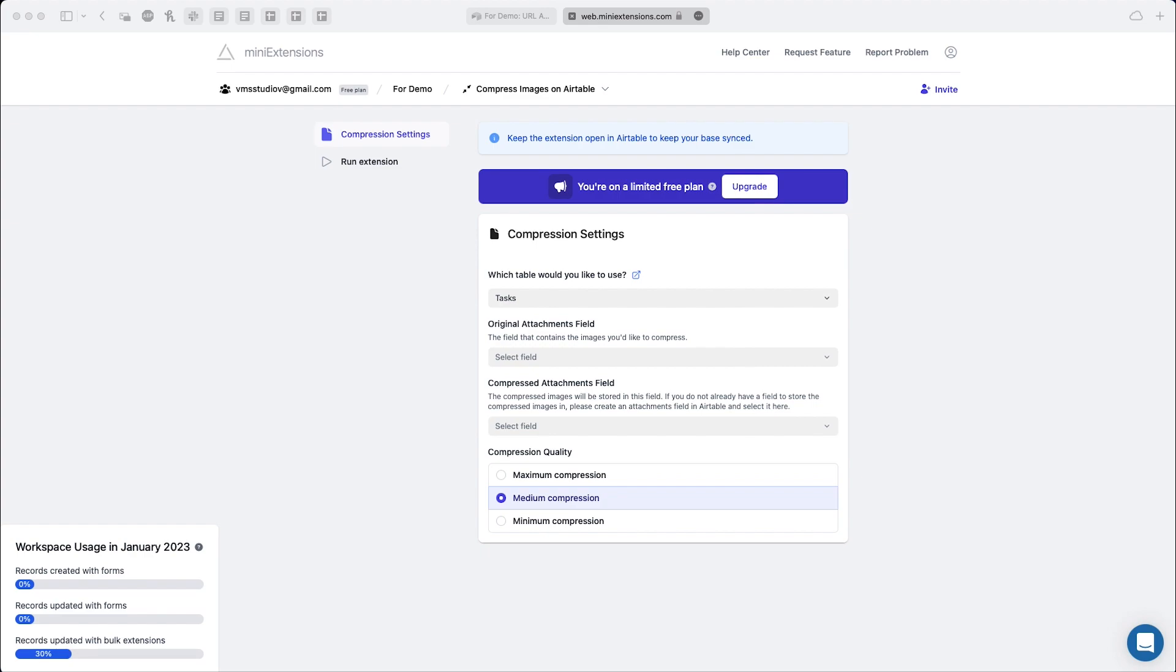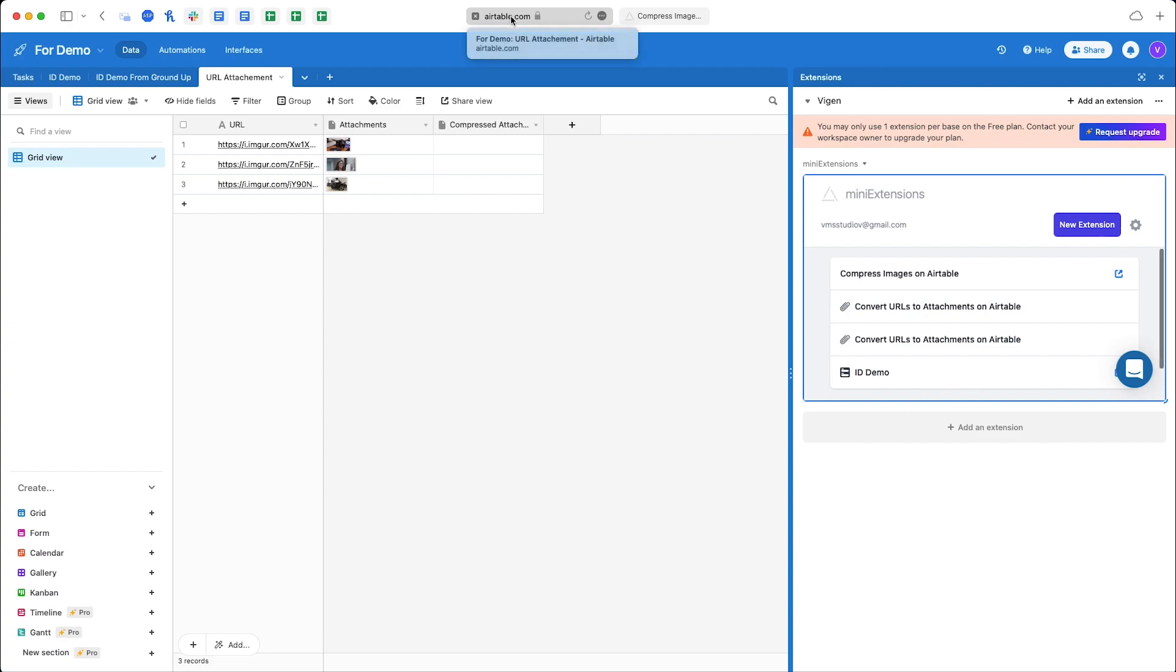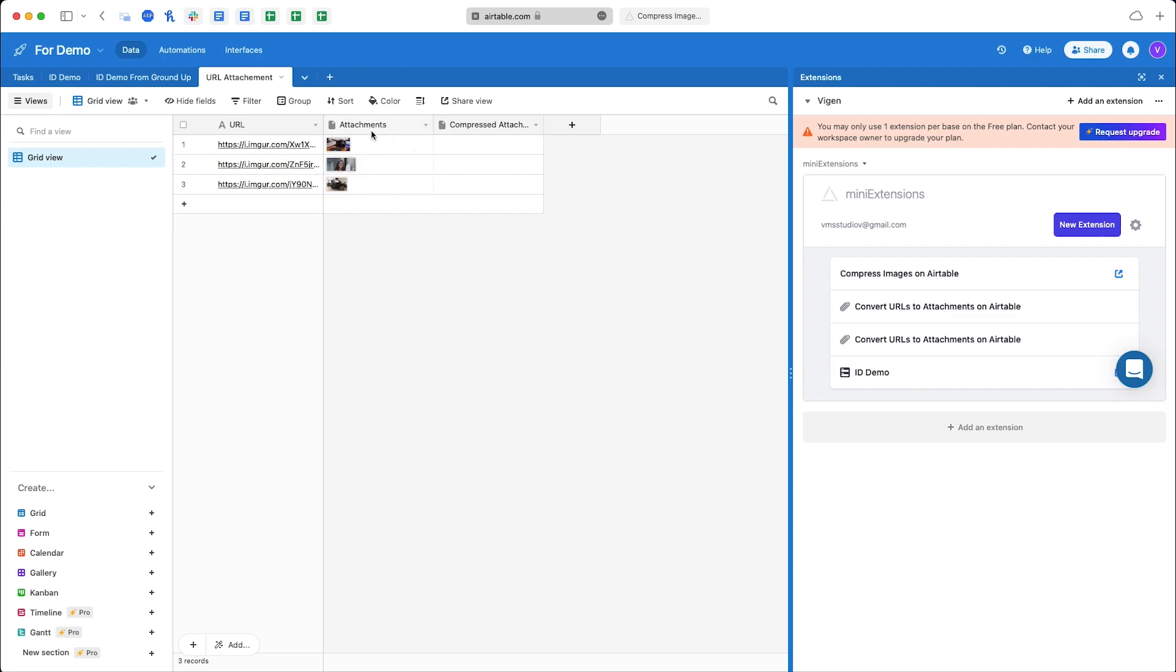This is a tool for all those people who already have attachments in their Airtable similar to this. We've already uploaded our attachments and we're just trying to get these images into smaller sizes.